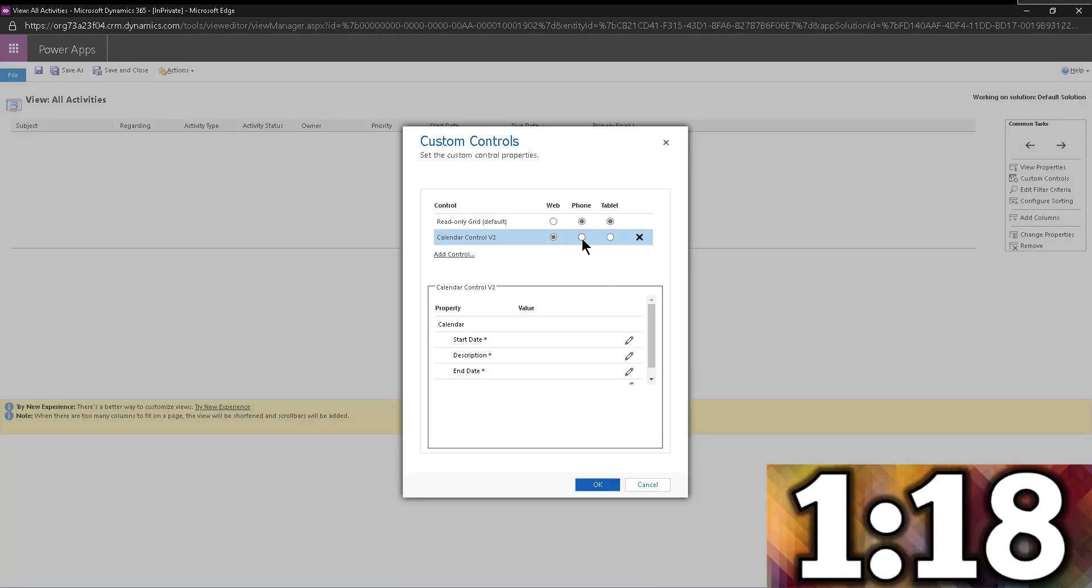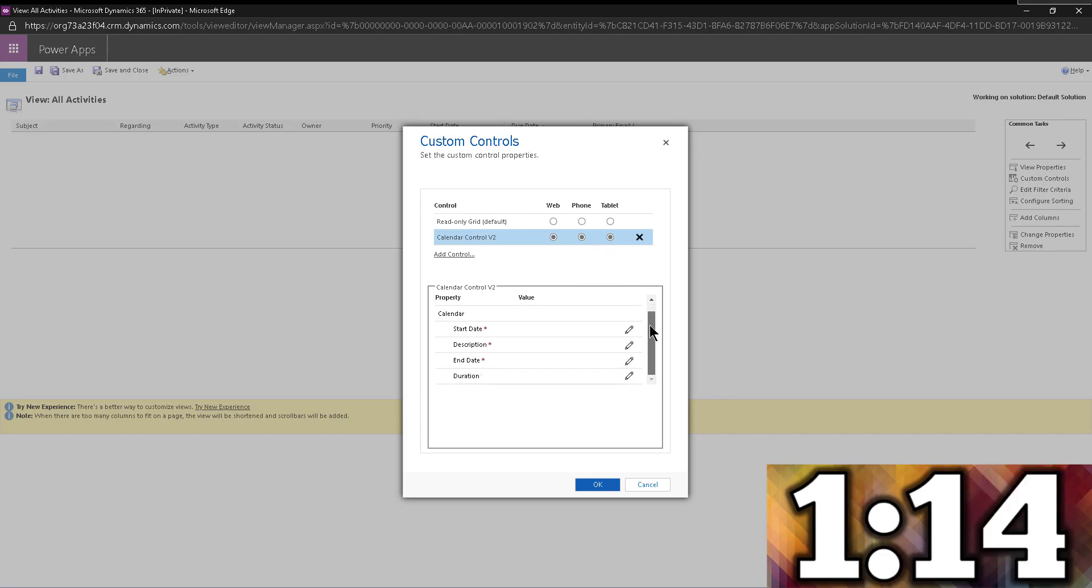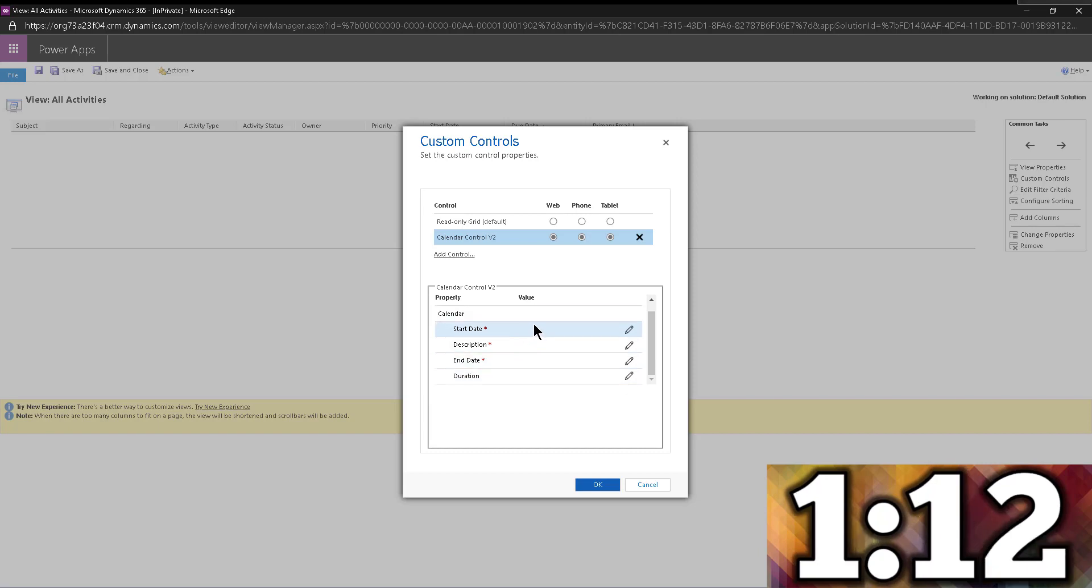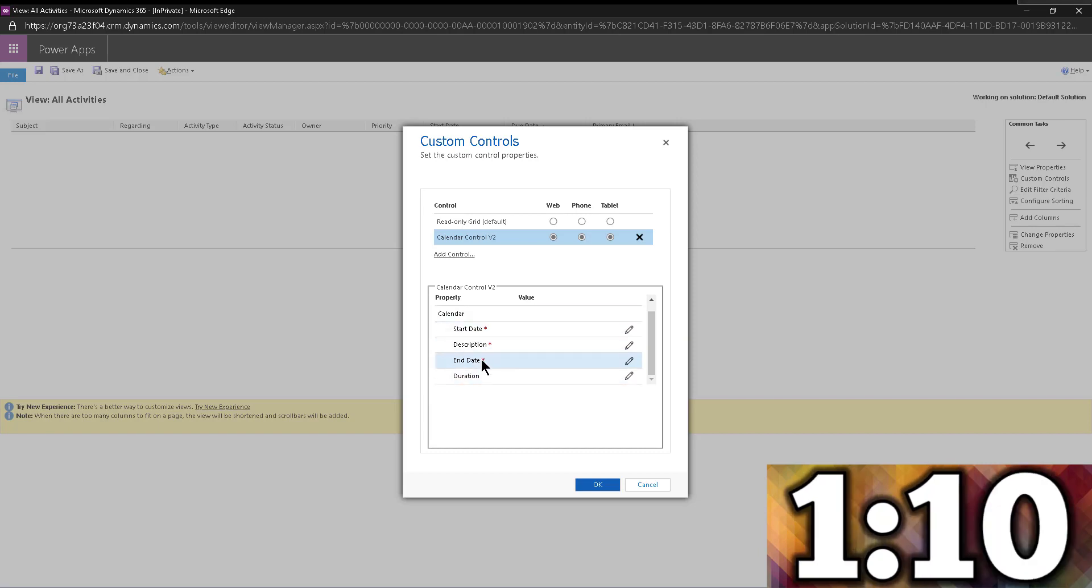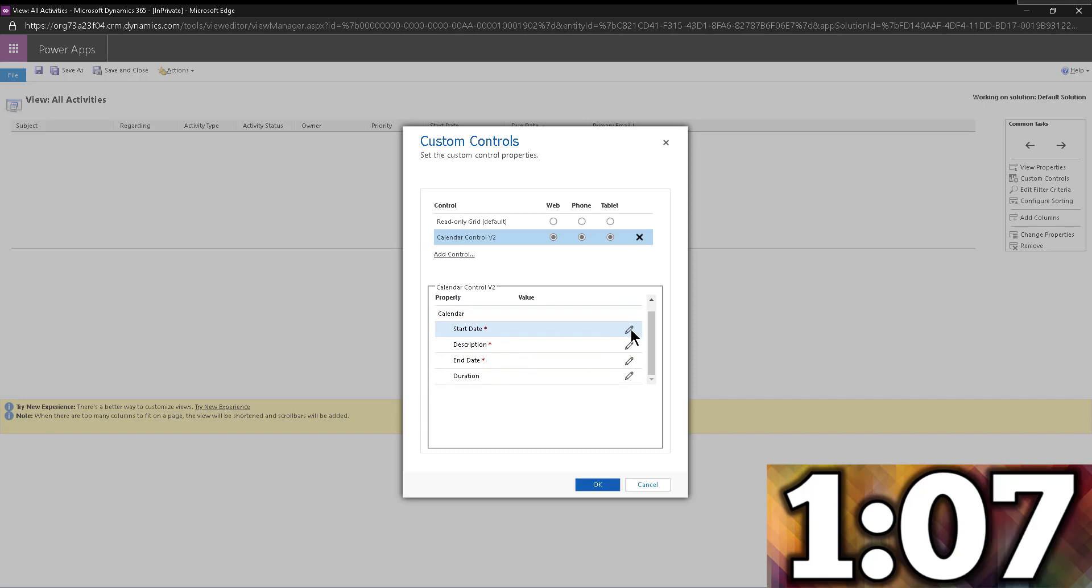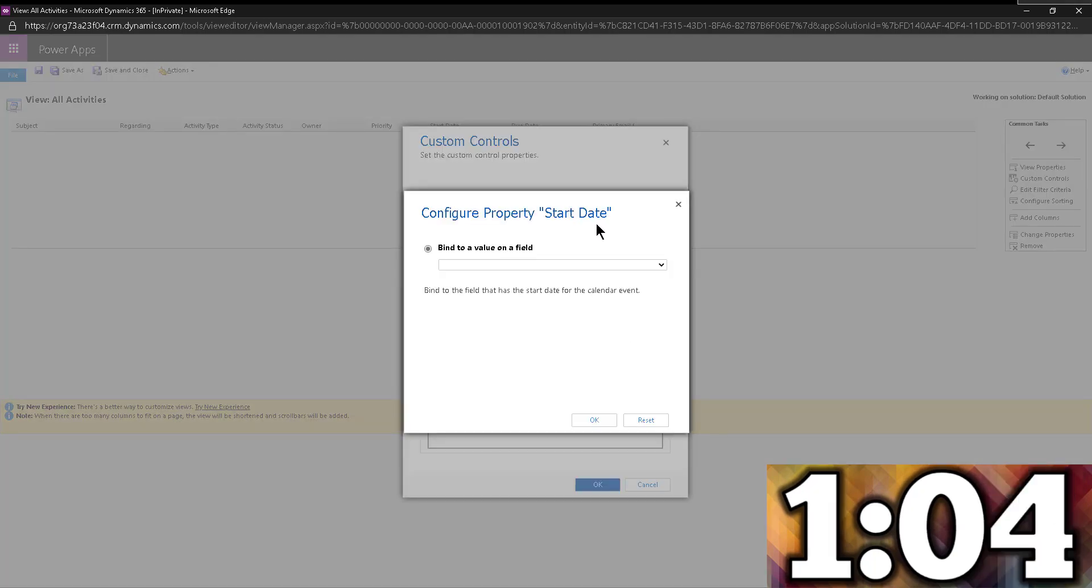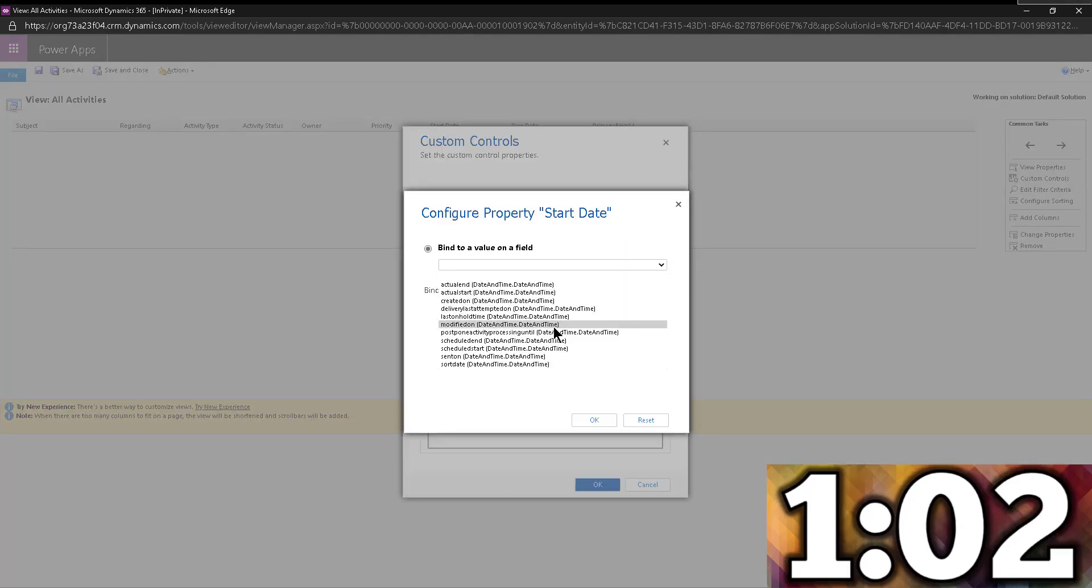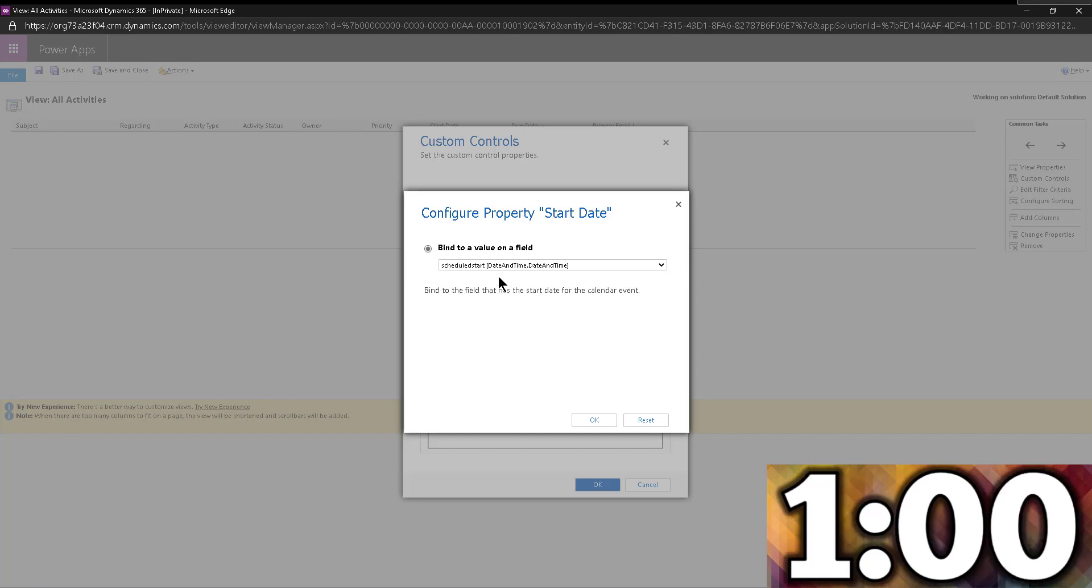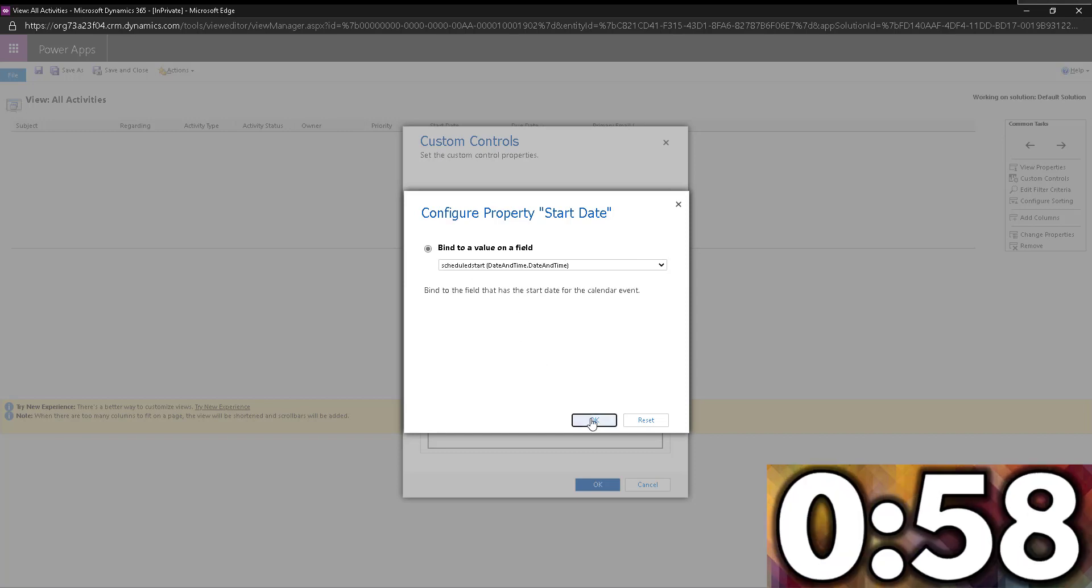Now once you add that and enable the three clients, the web, the phone and the tablet, we have to set up some parameters, mainly these fields right here. You notice that they're required. If I try to save this, it's not going to let me. So pretty straightforward, I'm going to edit the start date. I'm going to say this is the schedule start date, as you can see, schedule start.